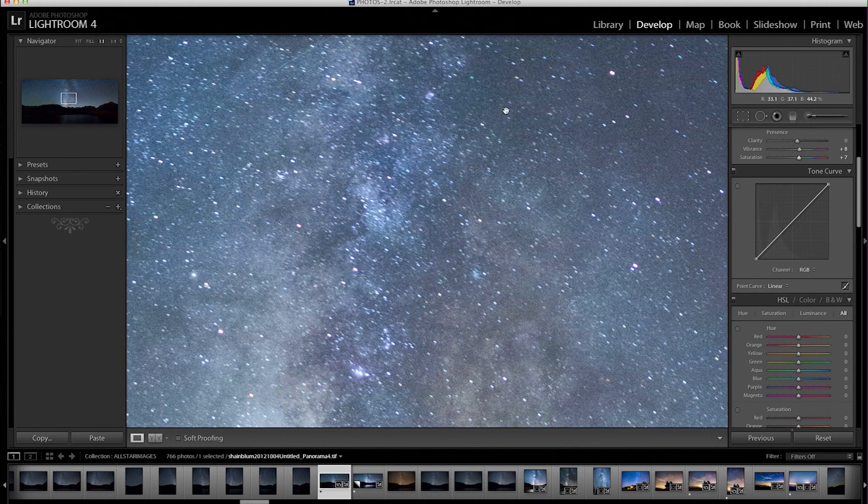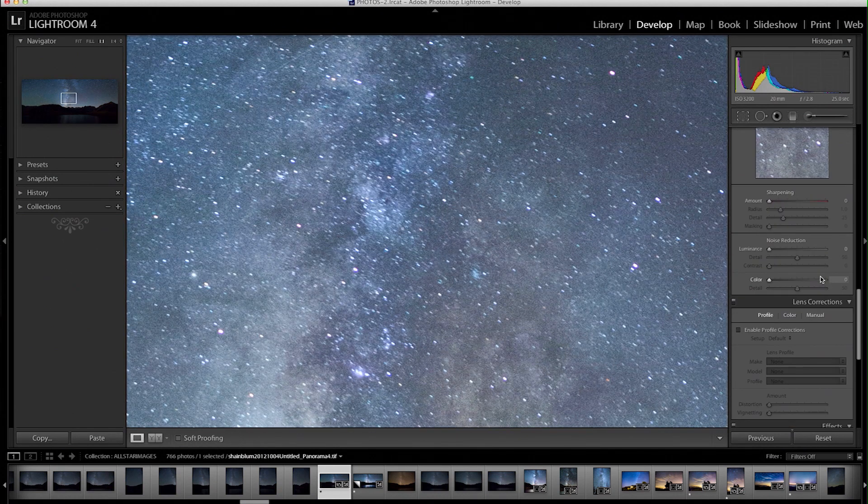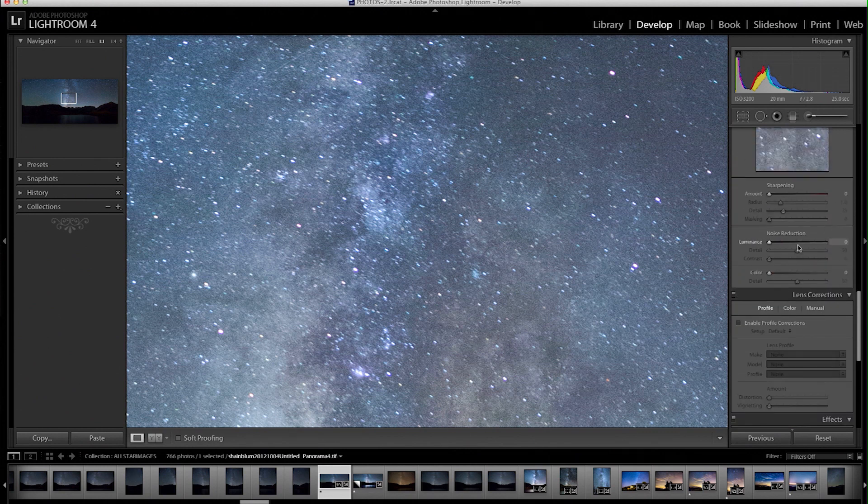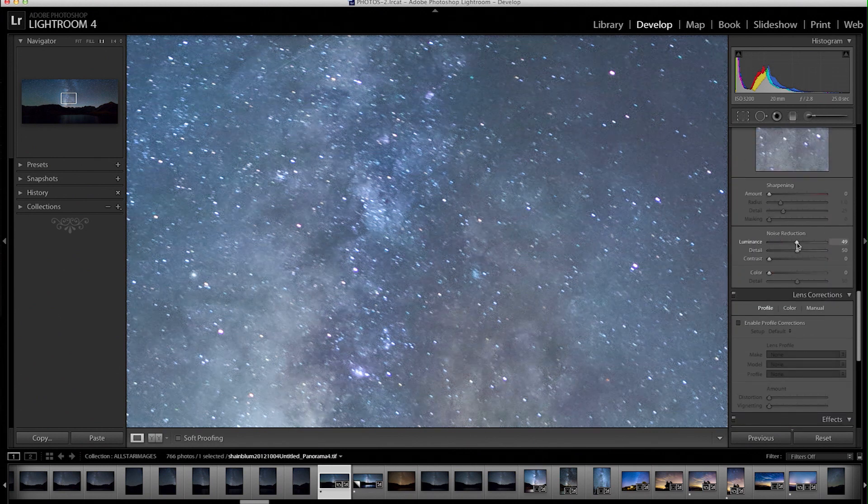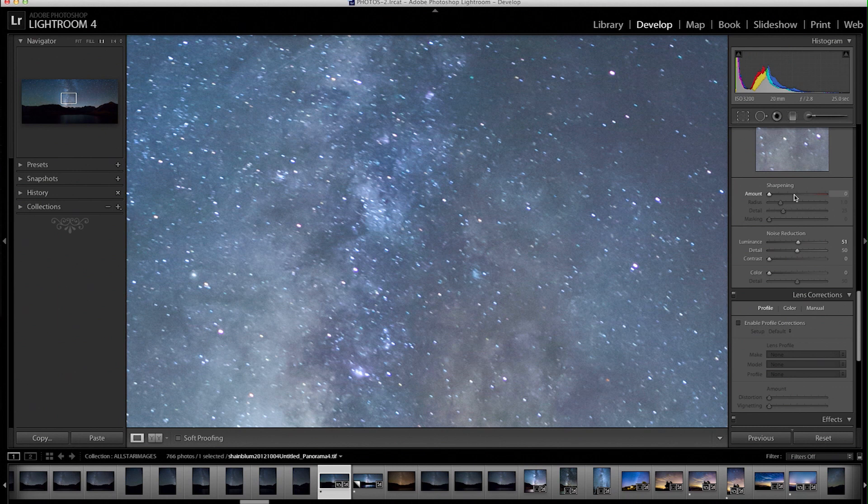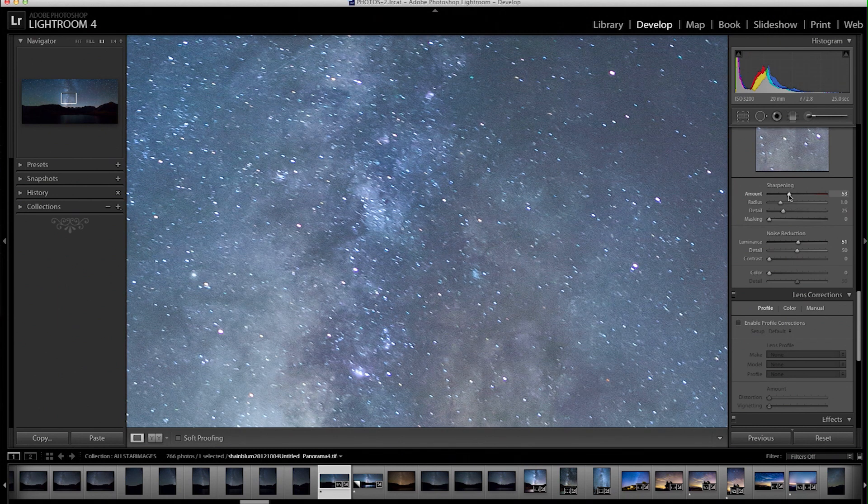So when we zoom in we see a decent amount of noise. We're going to come in all the way to the bottom and use some noise reduction. I usually use it halfway for the star and ISO I'm using. For this it's 3200. And then I also bring up the sharpening a little bit too.